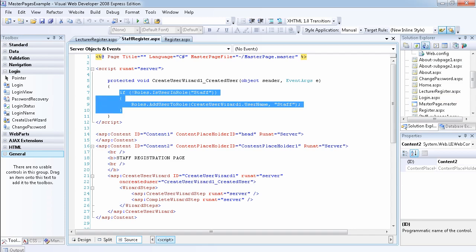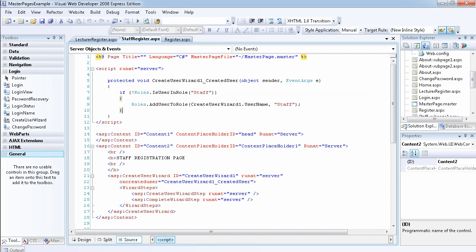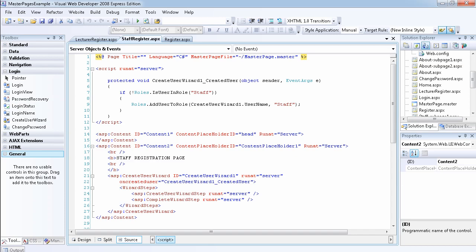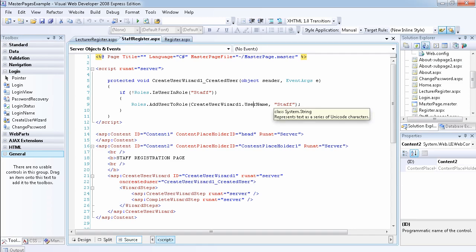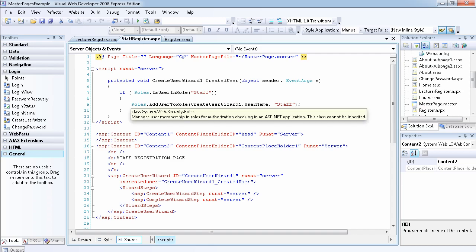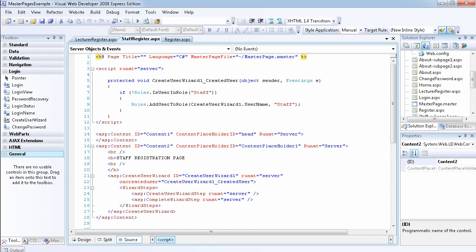Inside the event handler I write very simple code. It checks: if a user is not in the role of Staff - remember, the exclamation mark means 'not' - then I want to add this user to that role. I get the username of the person entered into the CreateUserWizard and put it inside the Staff role. So if the user is not already in the Staff role, I add them to it.